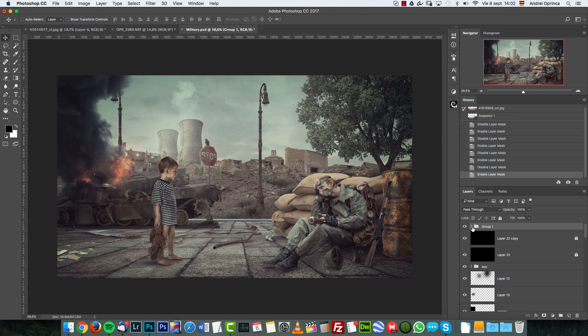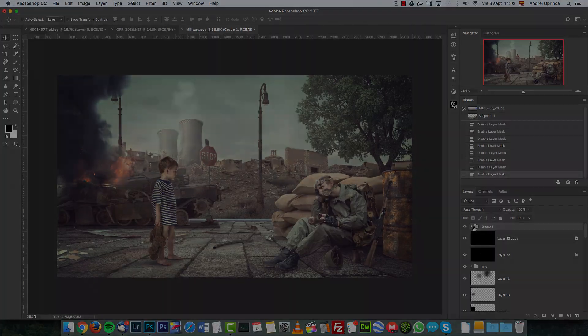I'm going to make a detailed tutorial, a premium tutorial in a few days, but this is how I created it. So I hope you will enjoy this Photoshop challenge and we'll see you next week.